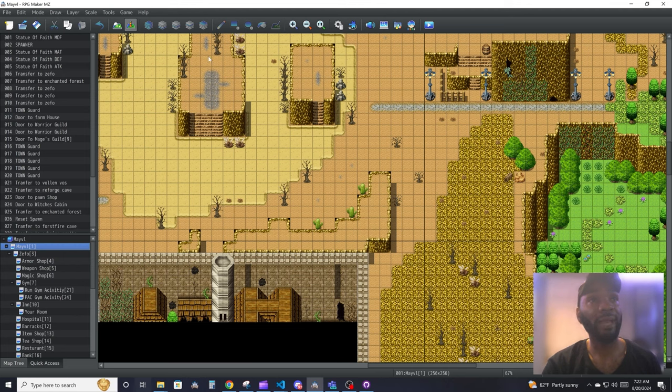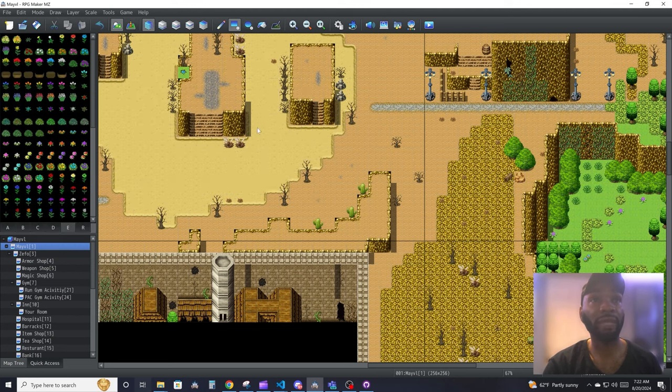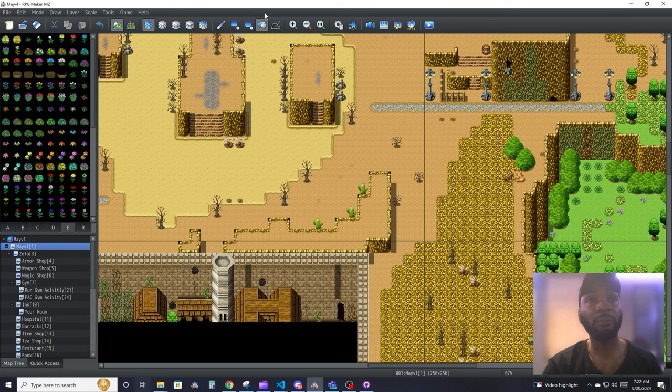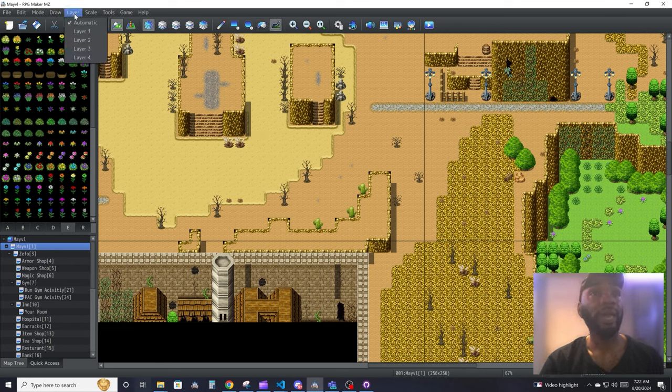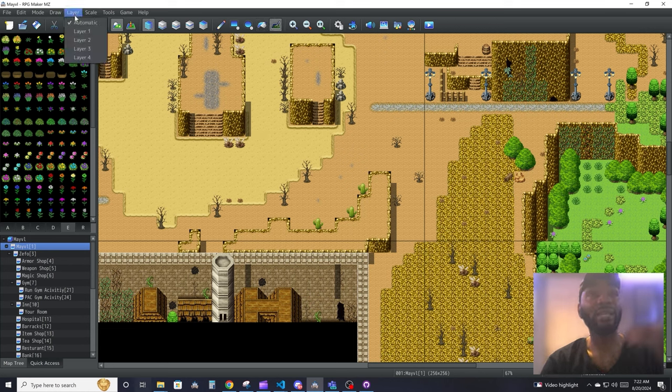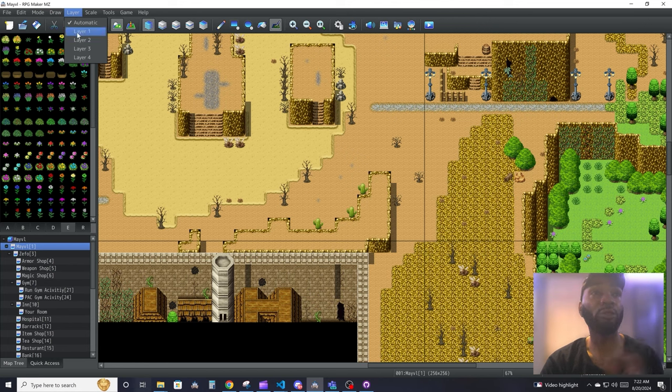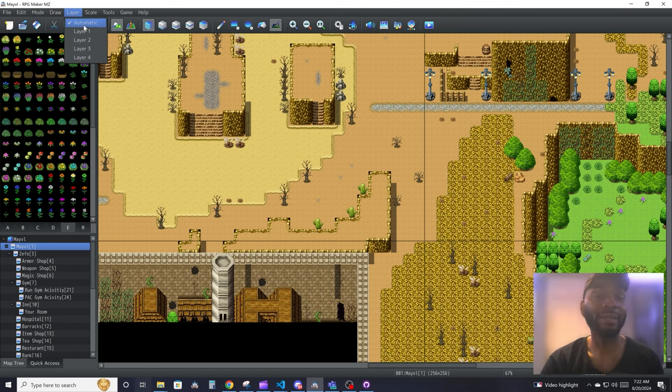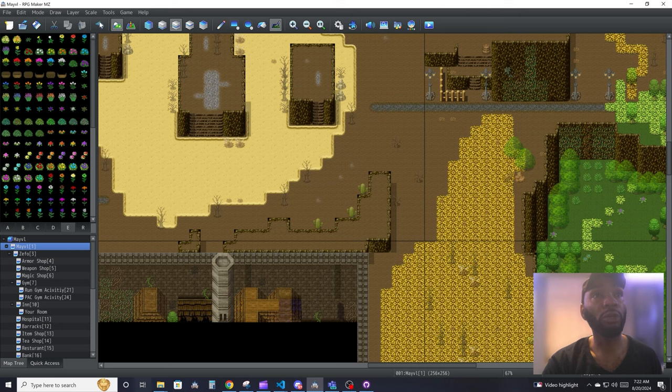Draw, like I said, is your draw tools that you use to draw on the map, like the rectangle, the sphere, fill, and then your shadow tool. Layer pretty much sets what layer you're going to be drawing on. You could have it set to automatic and the system will handle it all for you, or you can switch between different layers to draw on a specific layer.